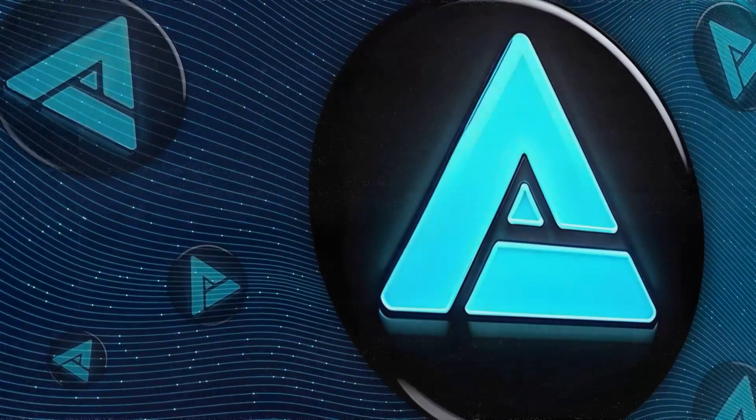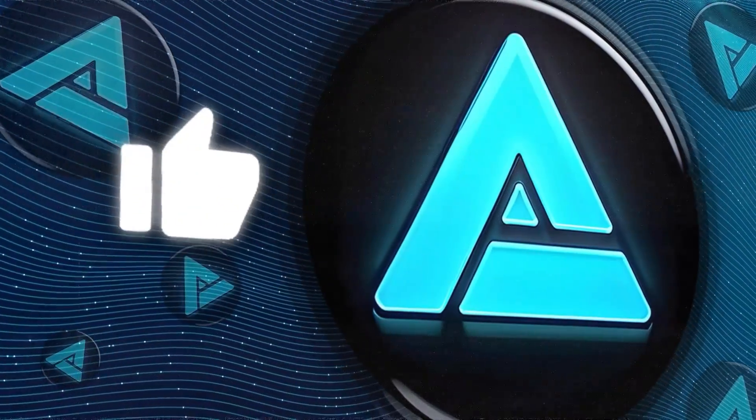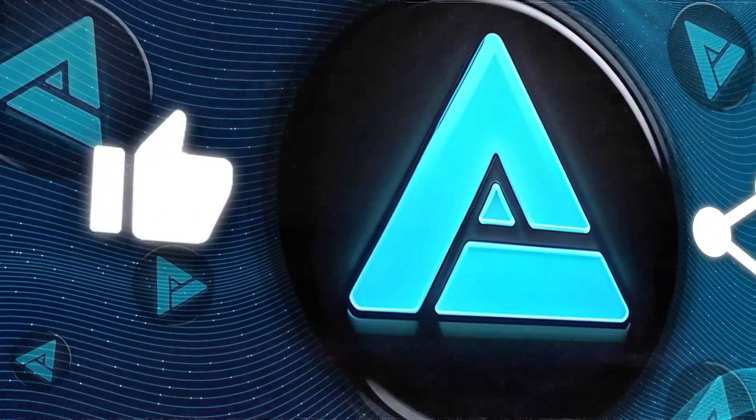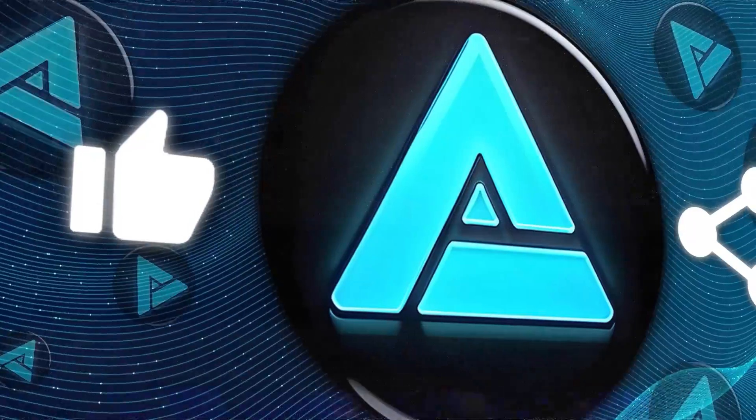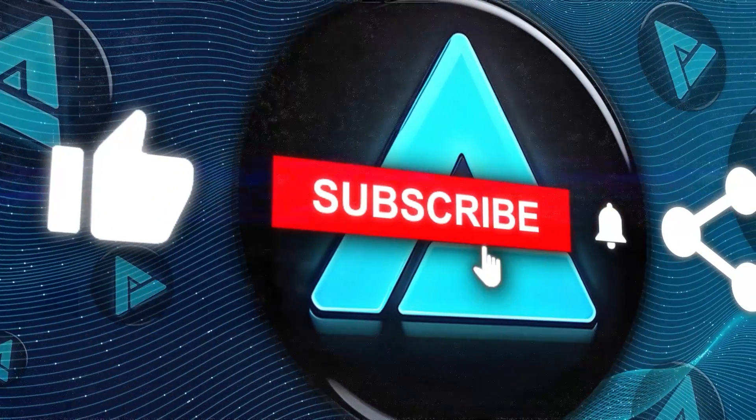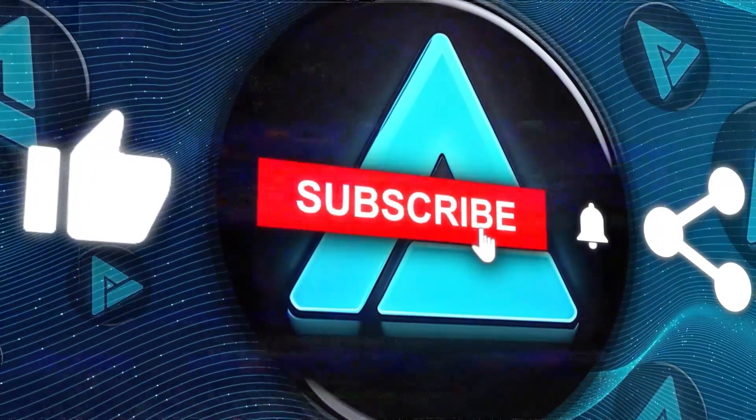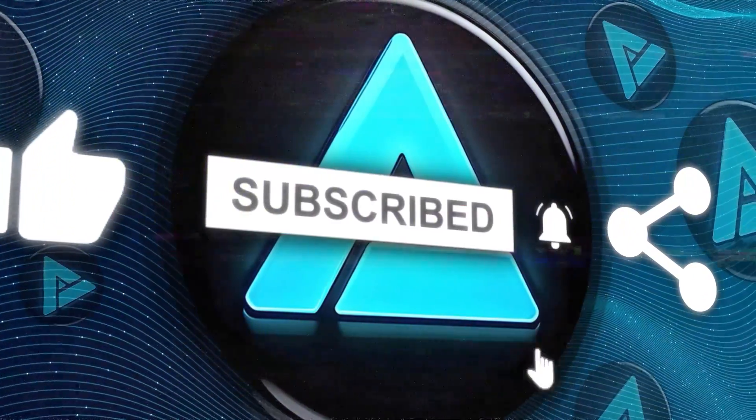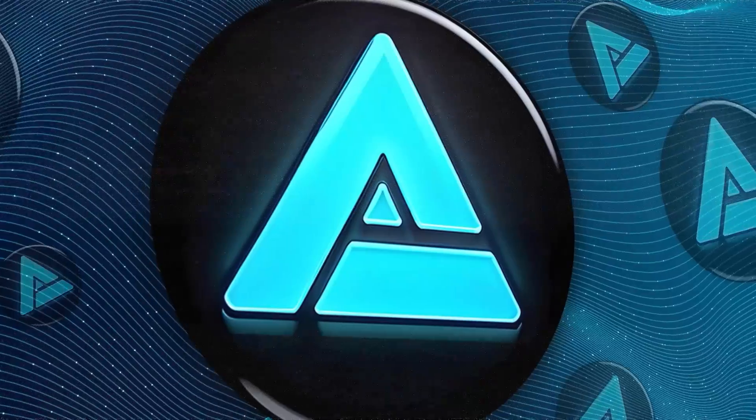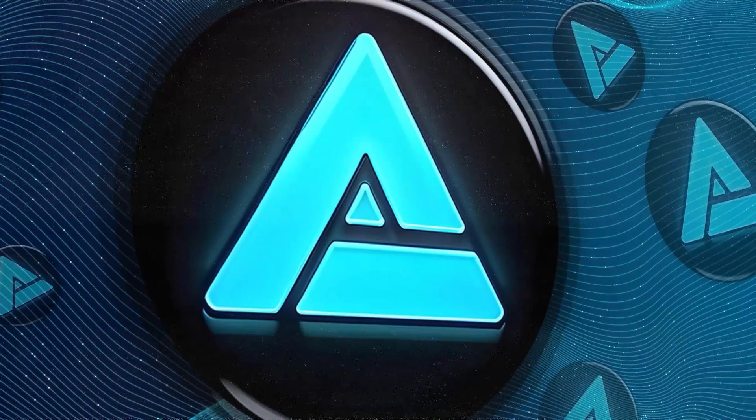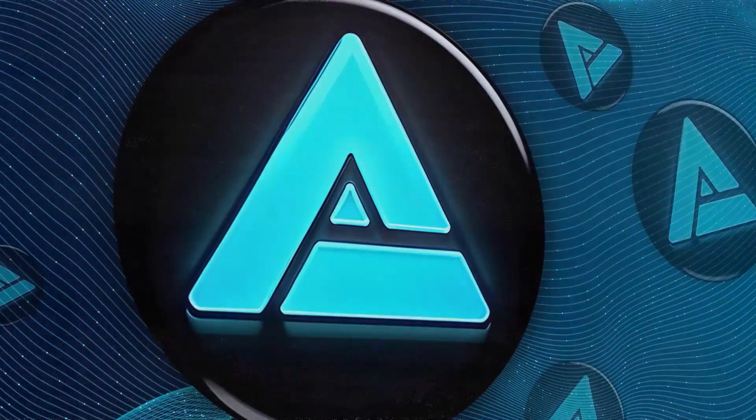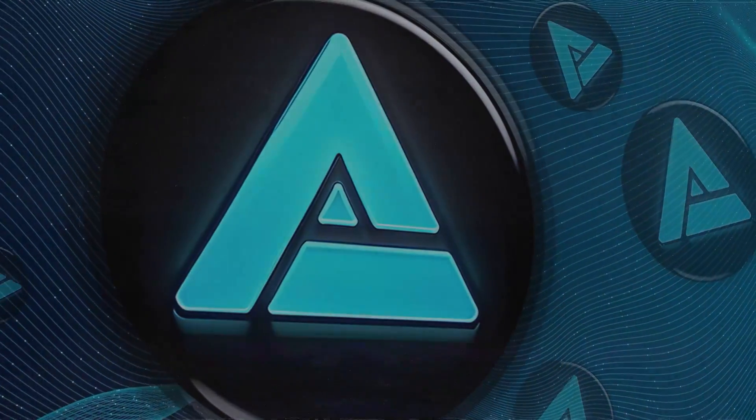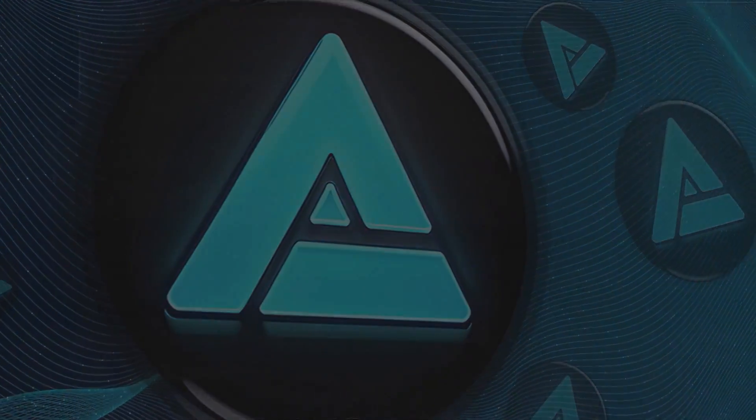I hope you enjoyed the video and learned something new. If you did, please give this video a thumbs up and leave a comment below. And don't forget to subscribe to my channel for more videos like this. Thanks for watching and I'll see you in the next one.